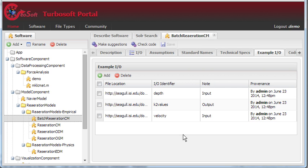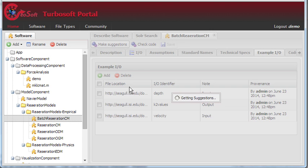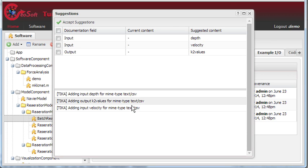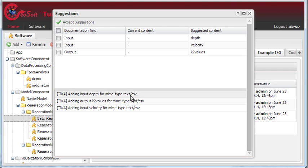If we click here on the Make Suggestions button, we see a window appear that has the field and suggested content filled in. Each row consists of whether it is an input or output, and the suggested name for the identifier.